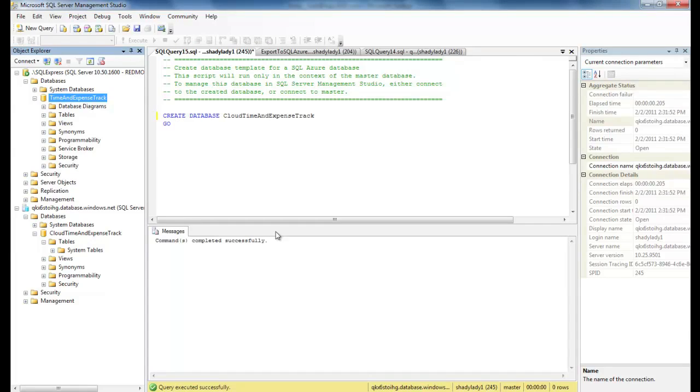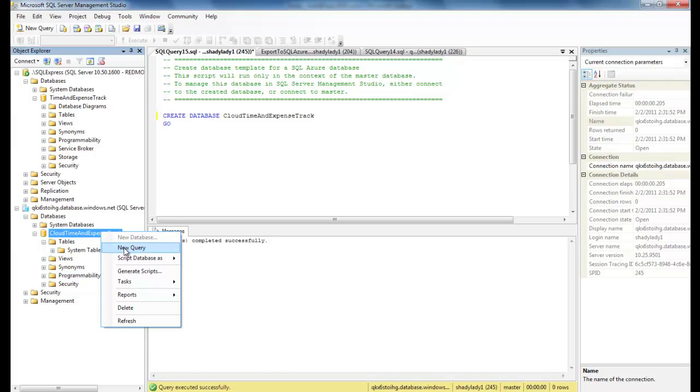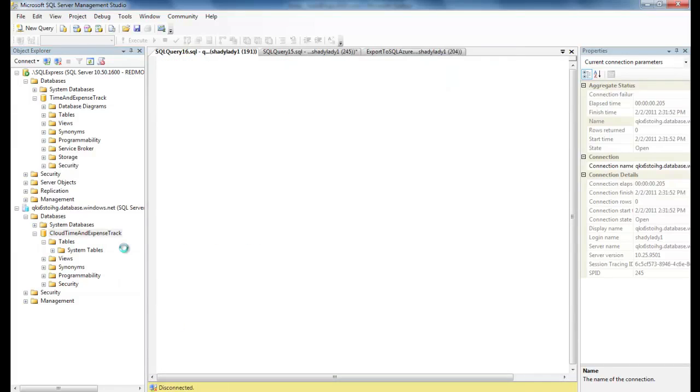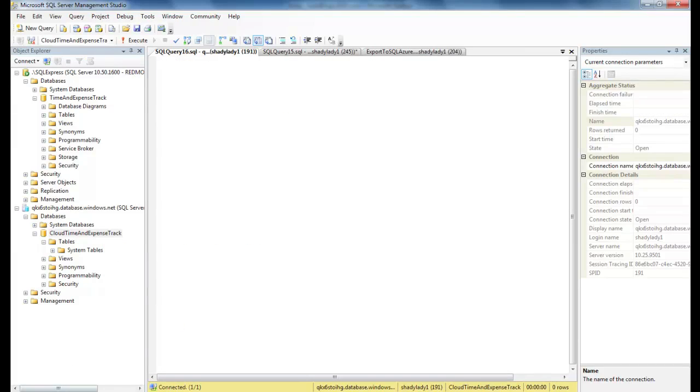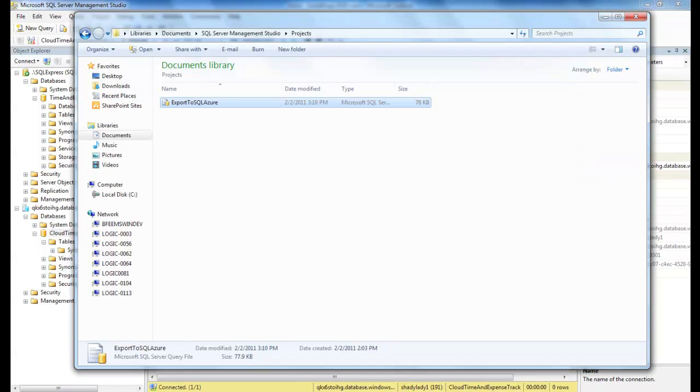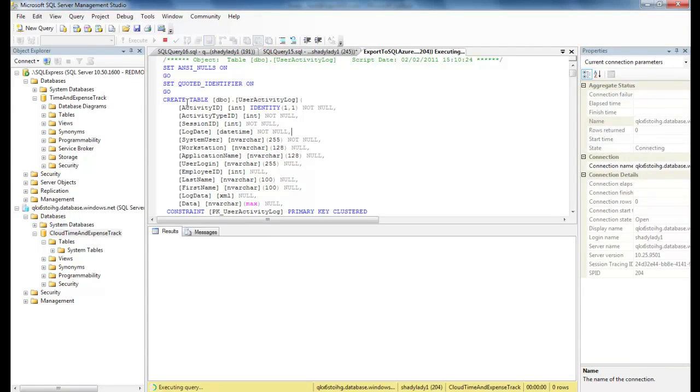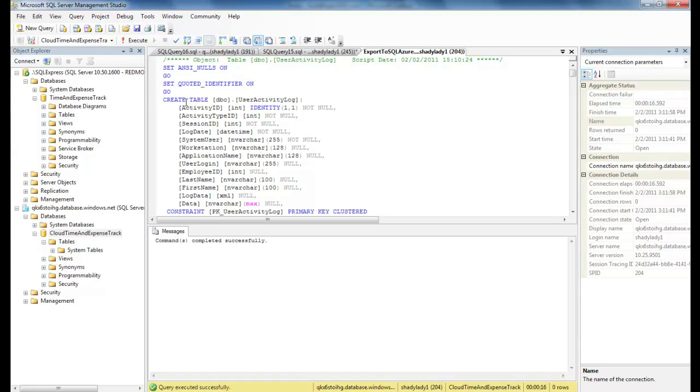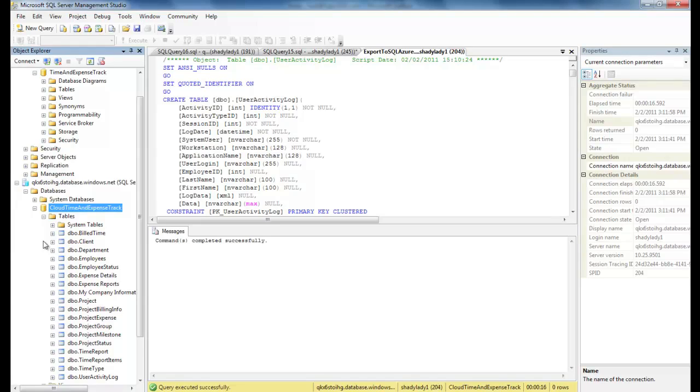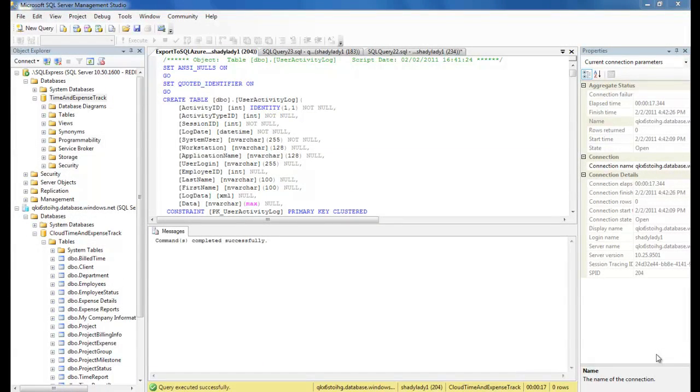Now that we have our script generated, we can deploy the script to our destination SQL Azure database. So let's click on our SQL Azure database in SQL Server Management Studio and select New Query and open our script file. And let's execute the script against our SQL Azure database. Good, that succeeded. So let's make sure our database tables and objects exist. Yes, we have the tables we expect. Now that we have the database schema in SQL Azure, we can think about moving the data.